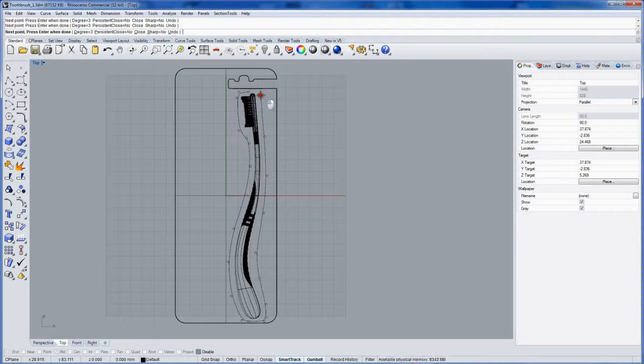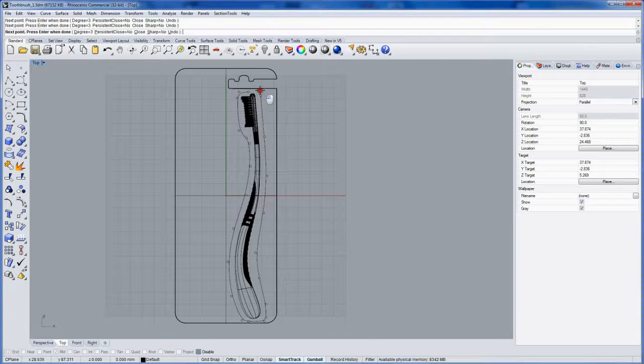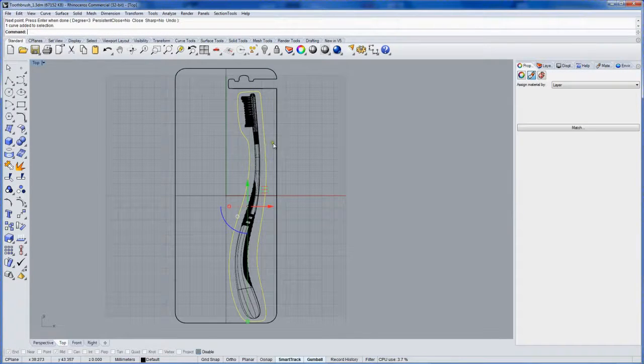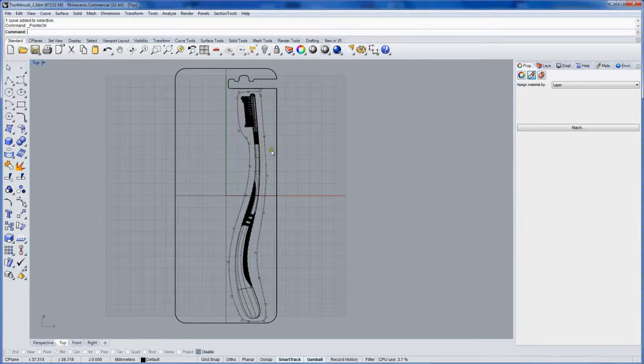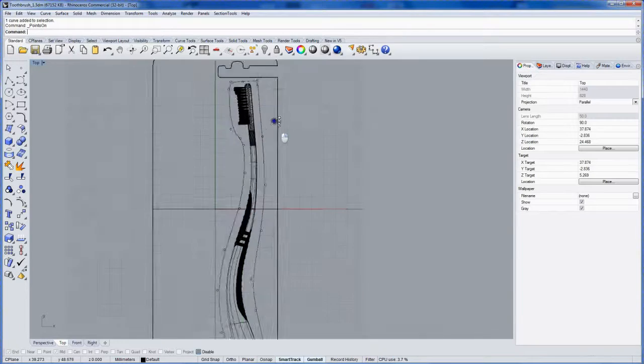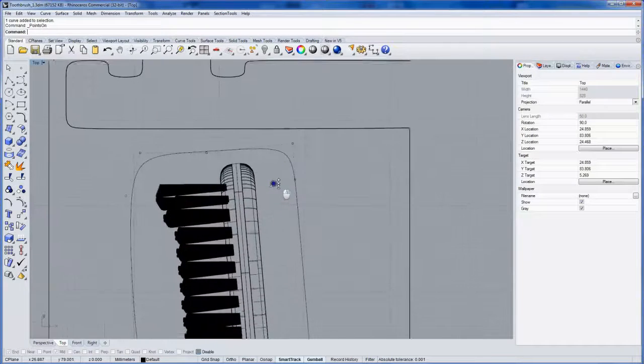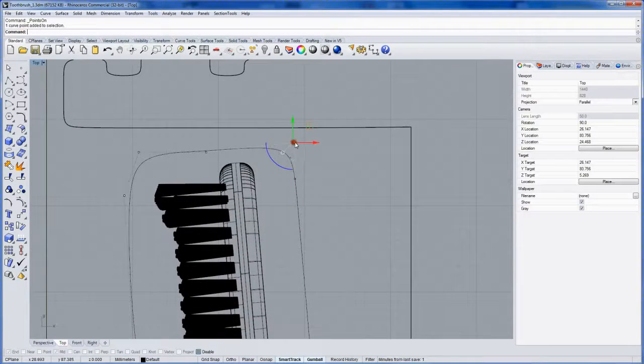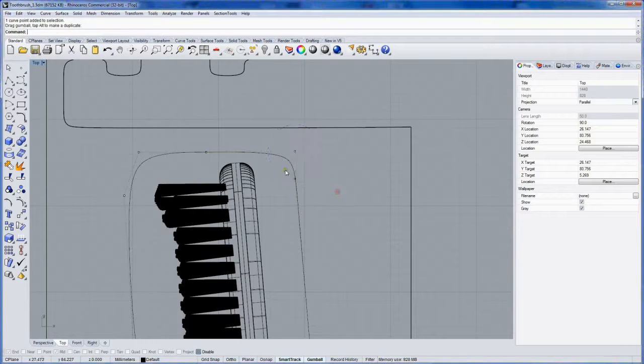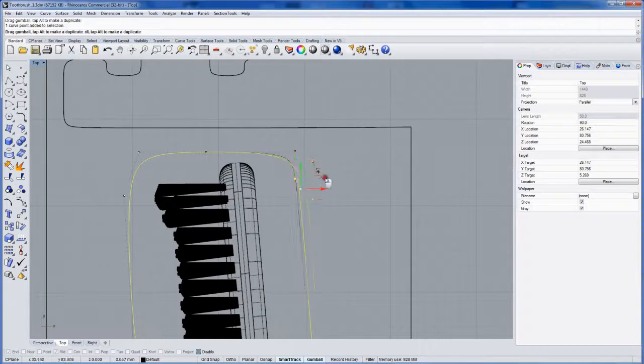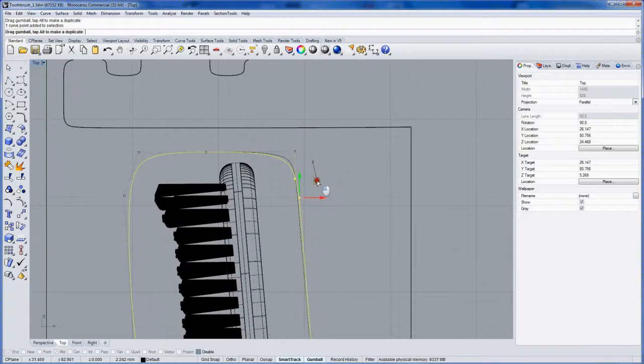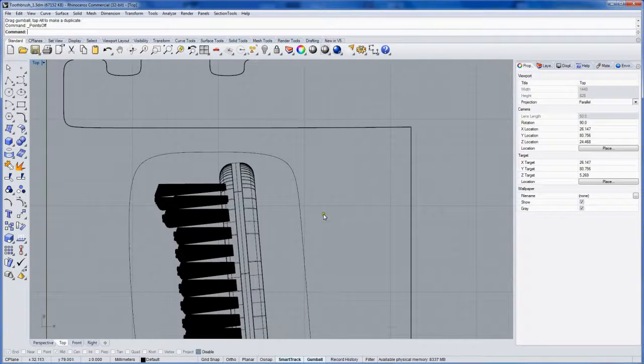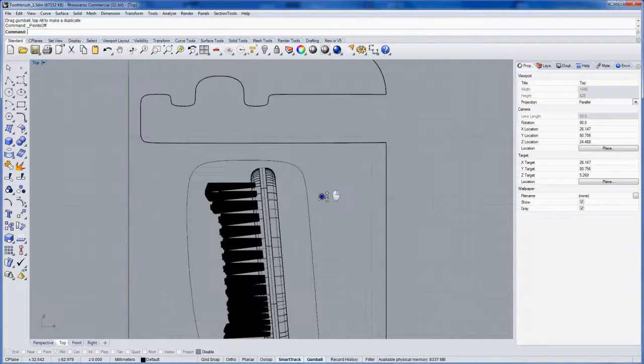Something like this. Maybe I'll come back into the top here and just edit this a little bit, get this a little bit nicer. Perfect. And then turn off the control points.